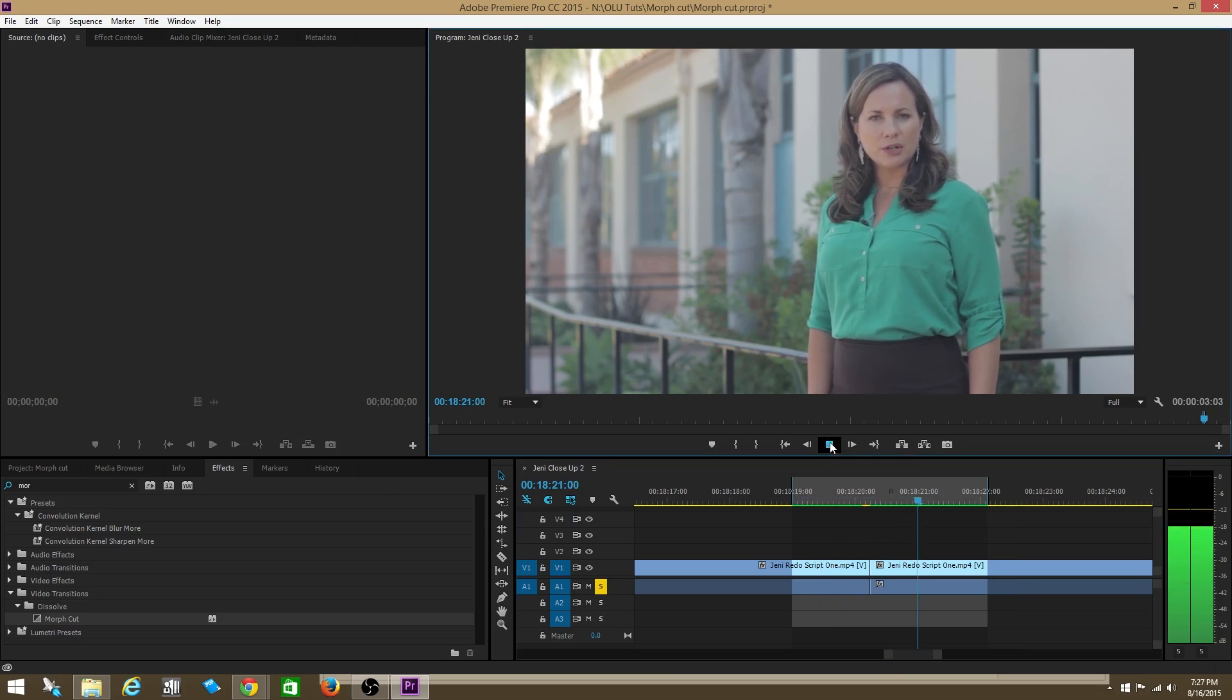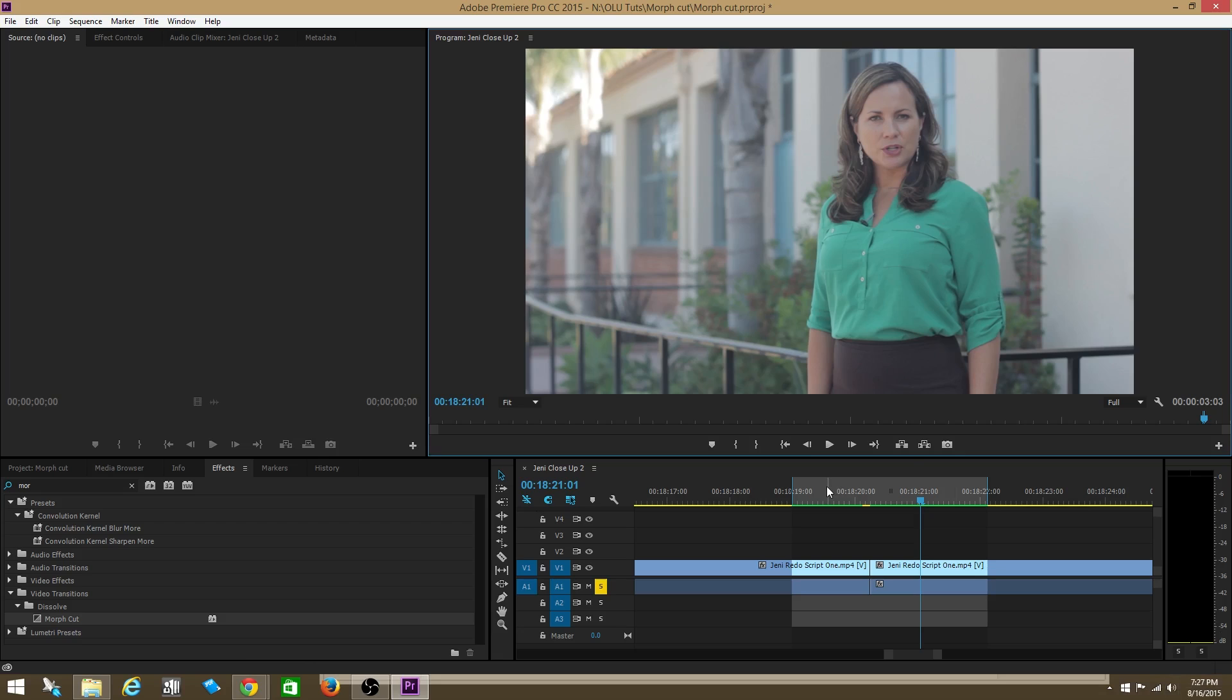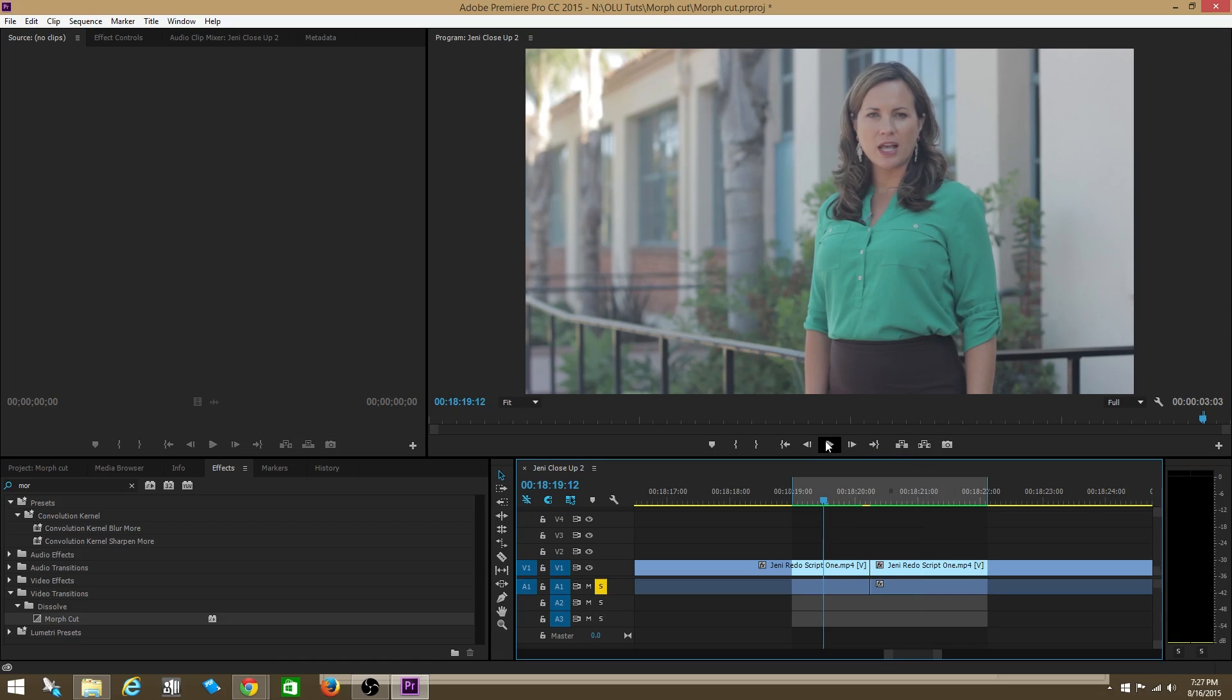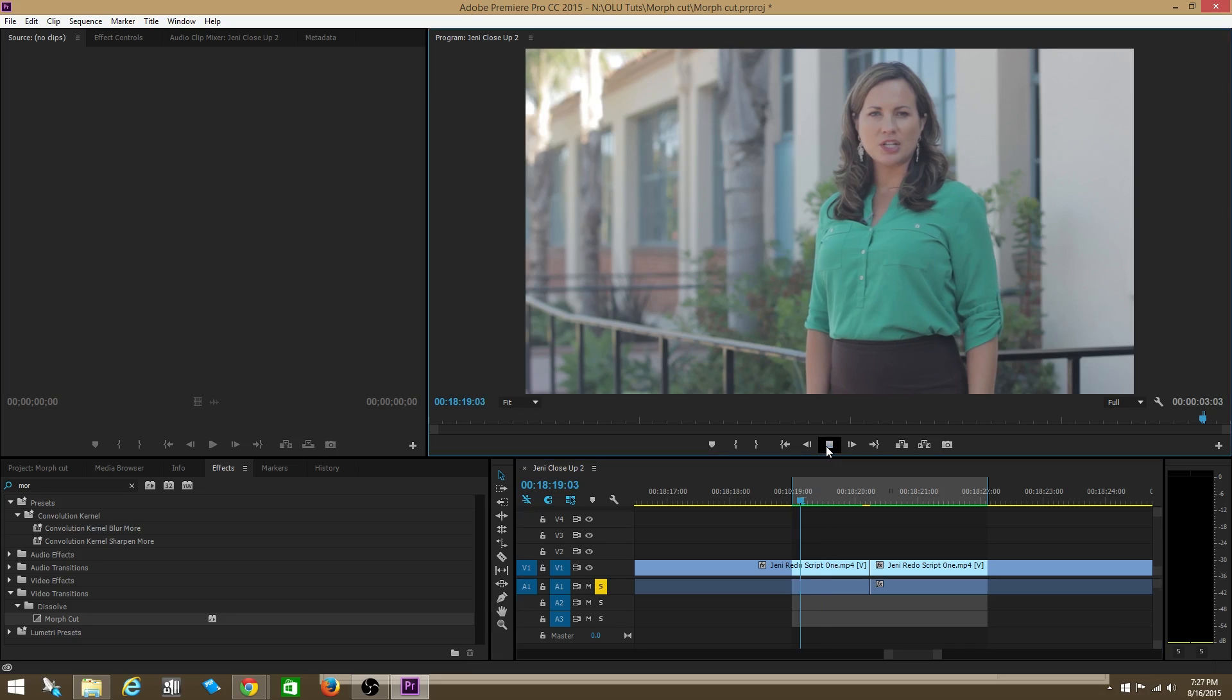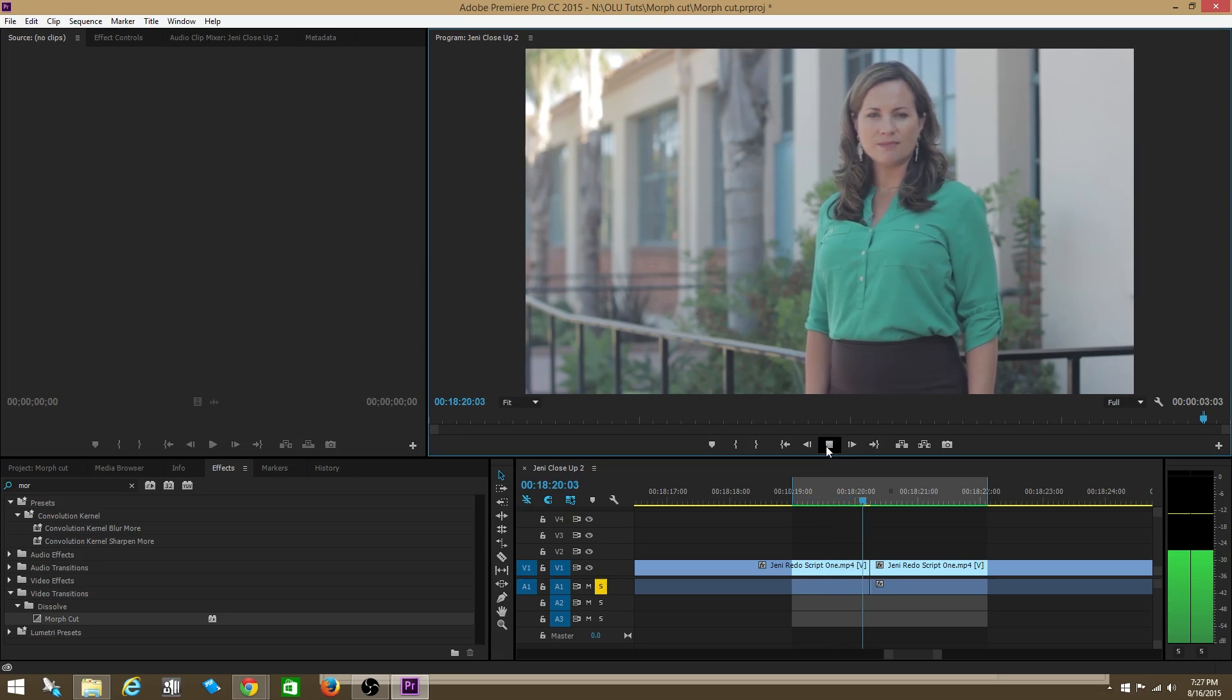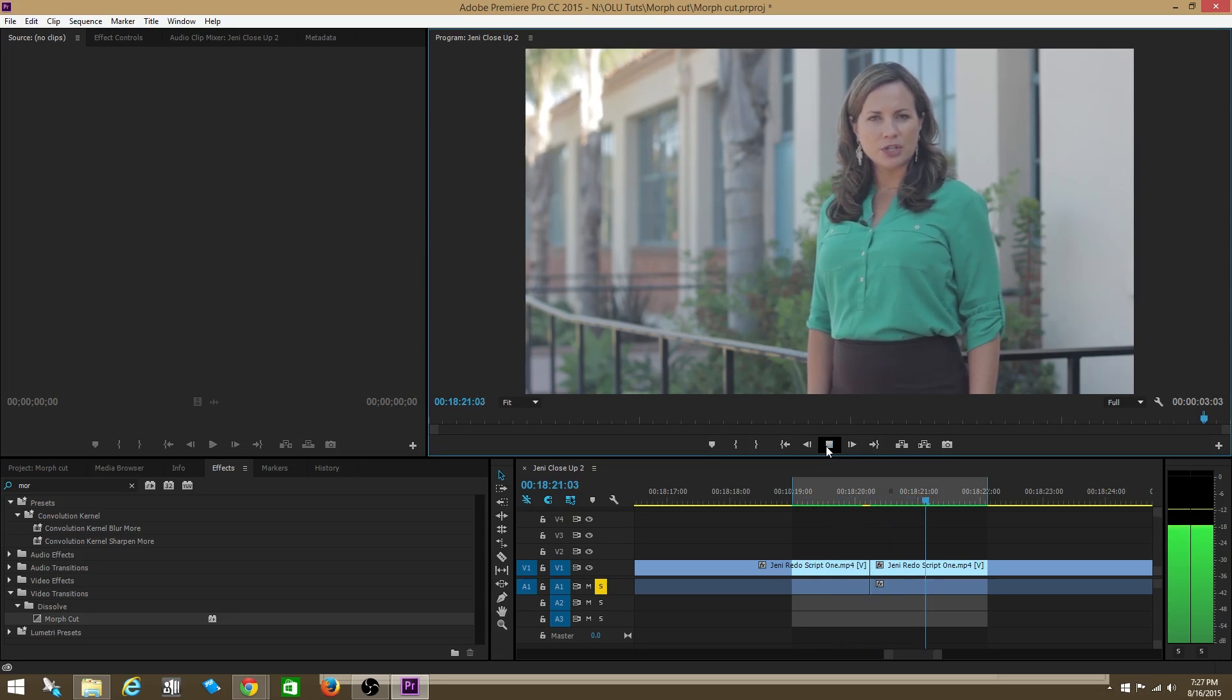This is called a jump cut. It's when both pieces of footage are slightly different but they're too similar to put right up next to each other because they give an appearance that the person is actually jumping from one spot to another. Sexual violence... This beta version...